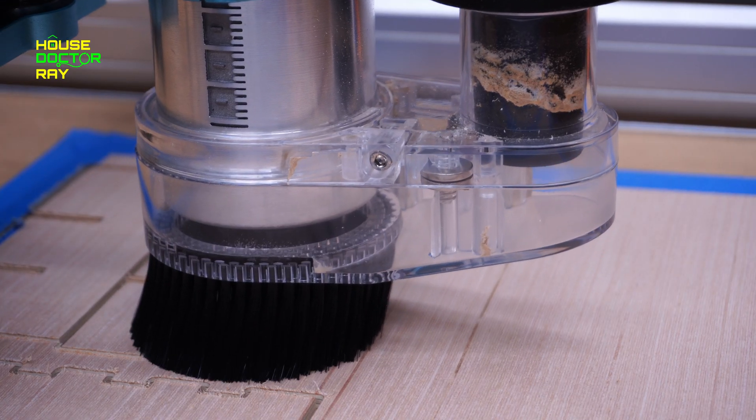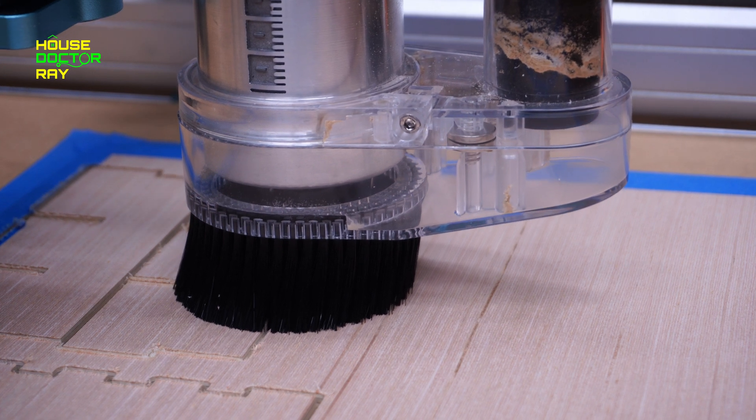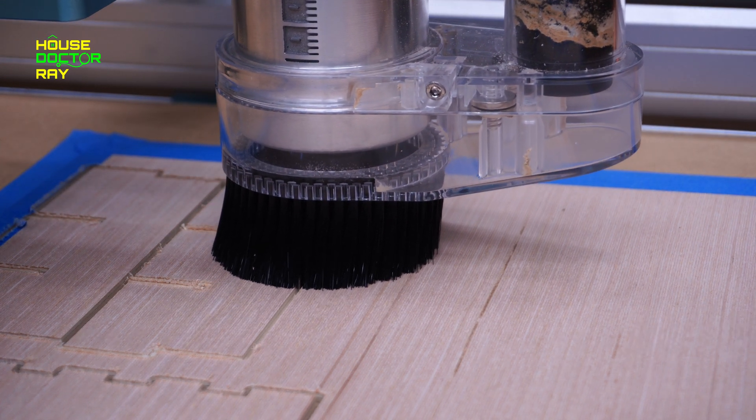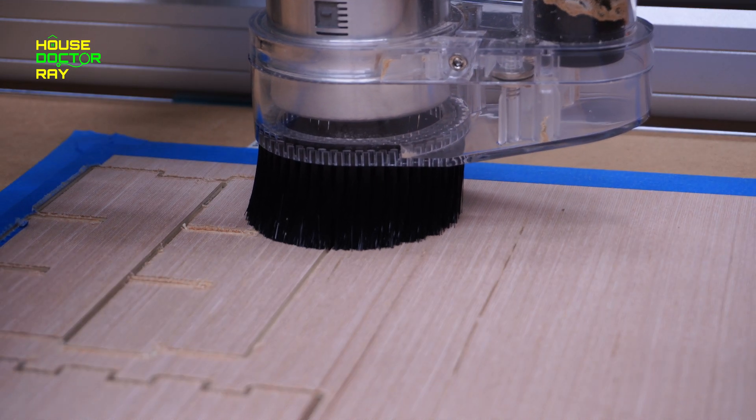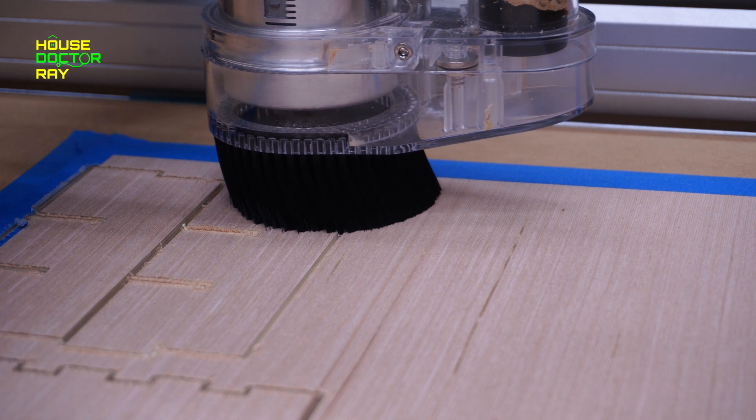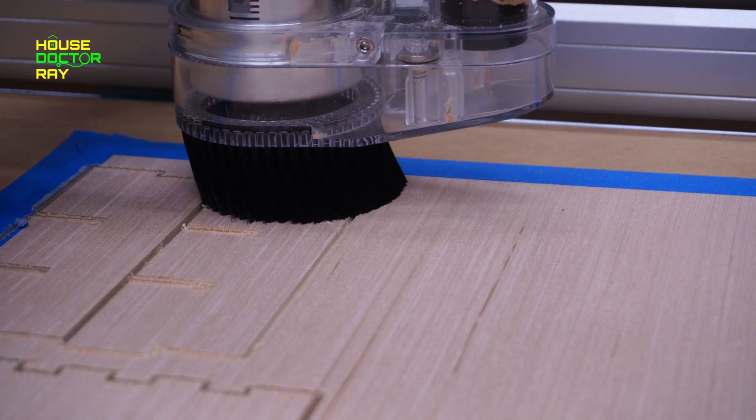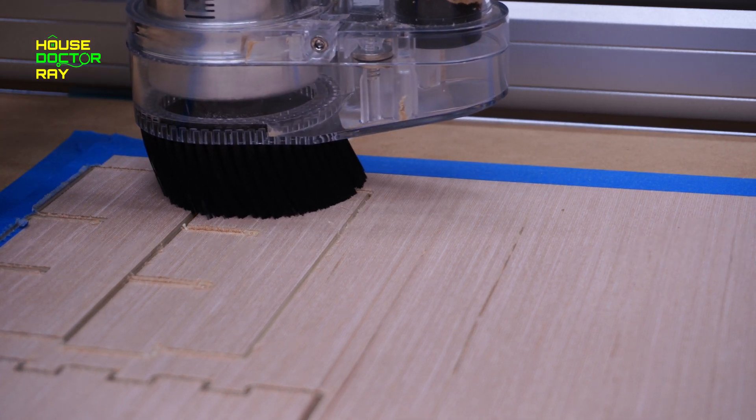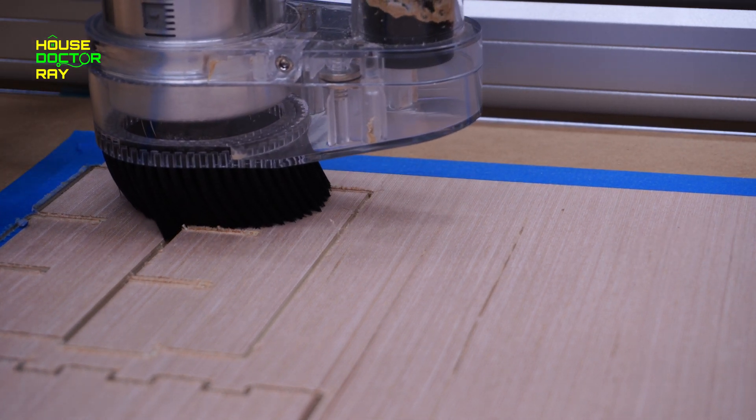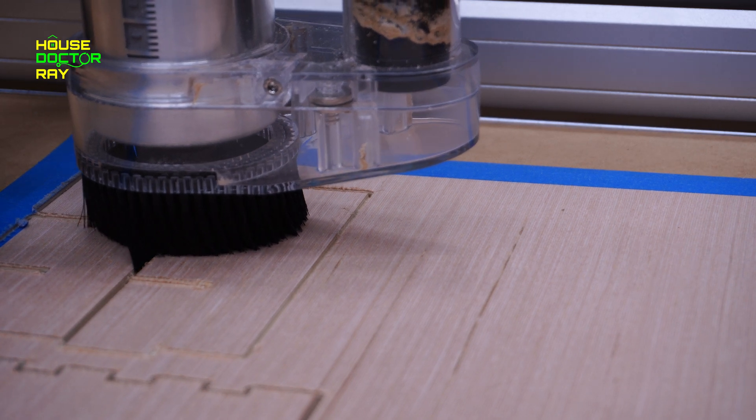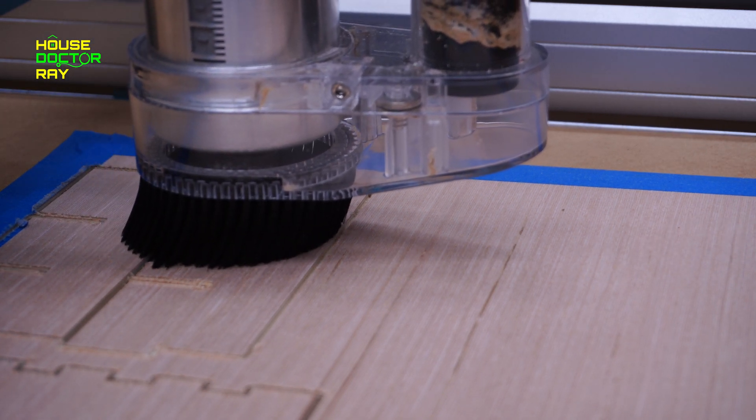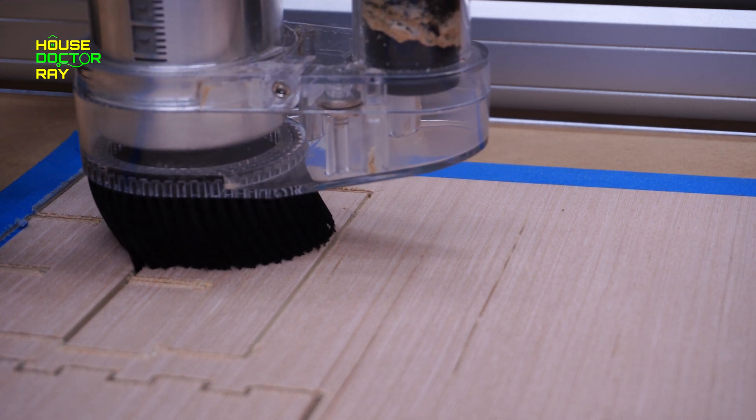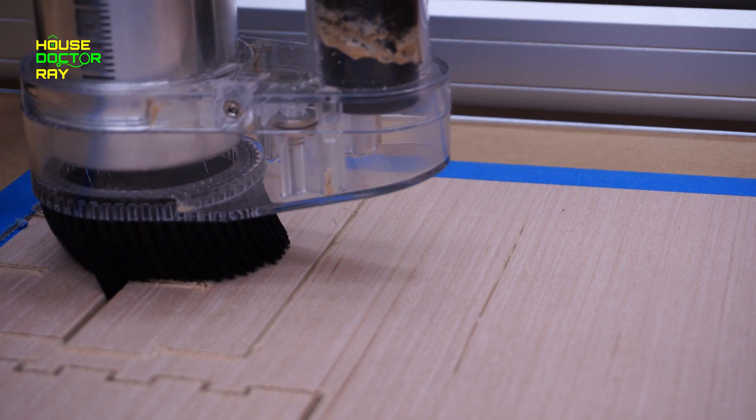One accessory that I definitely recommend you get with your CNC is a dust boot like I'm showing you here. This thing is amazing. You hook it up to your shop vac and wow does it keep the mess down, and it's very inexpensive. So that's probably the first upgrade you want to make to your CNC or just order it with your CNC when you get it.